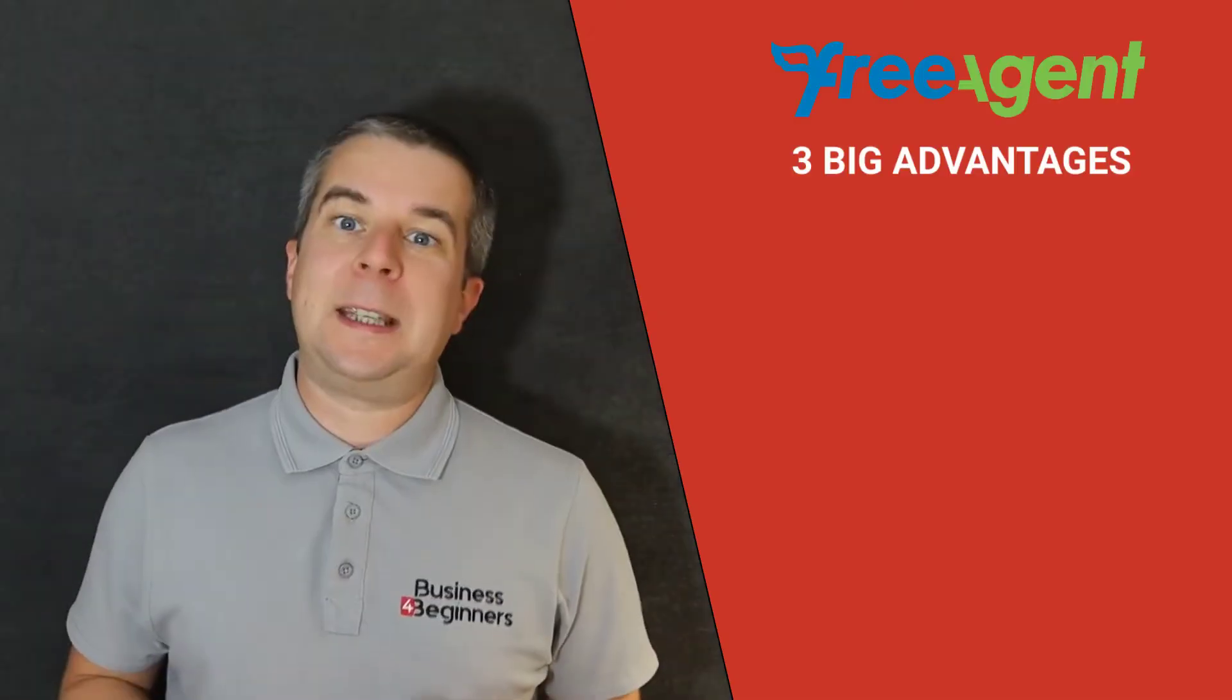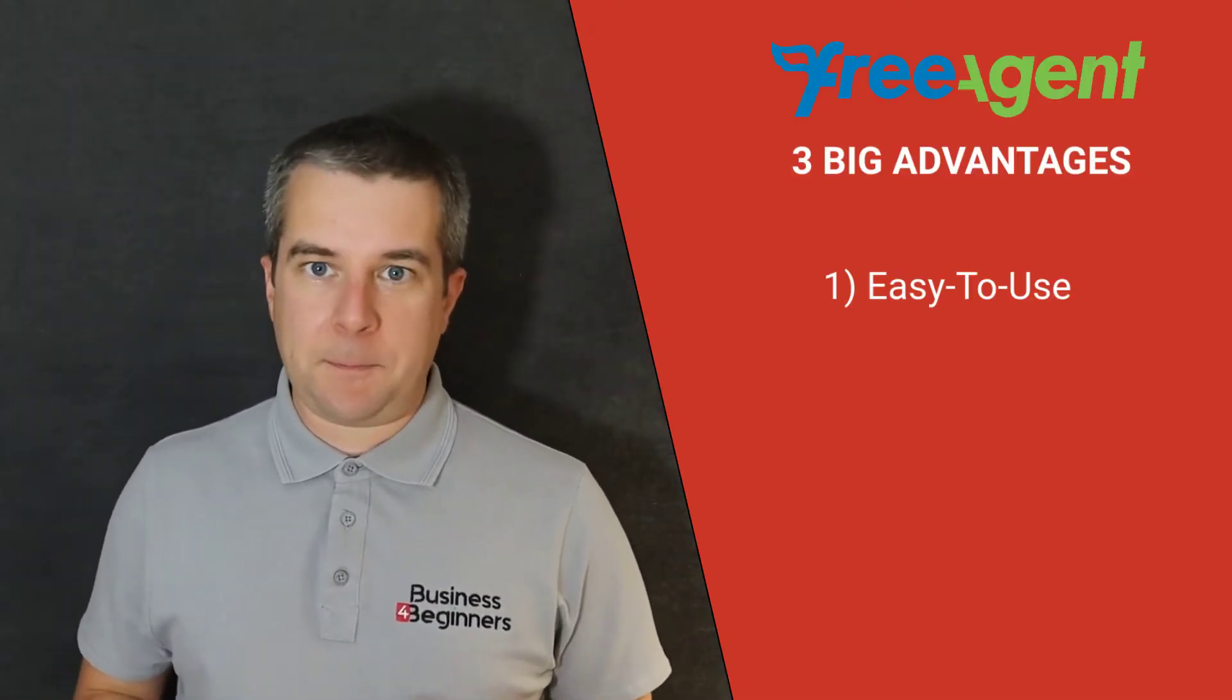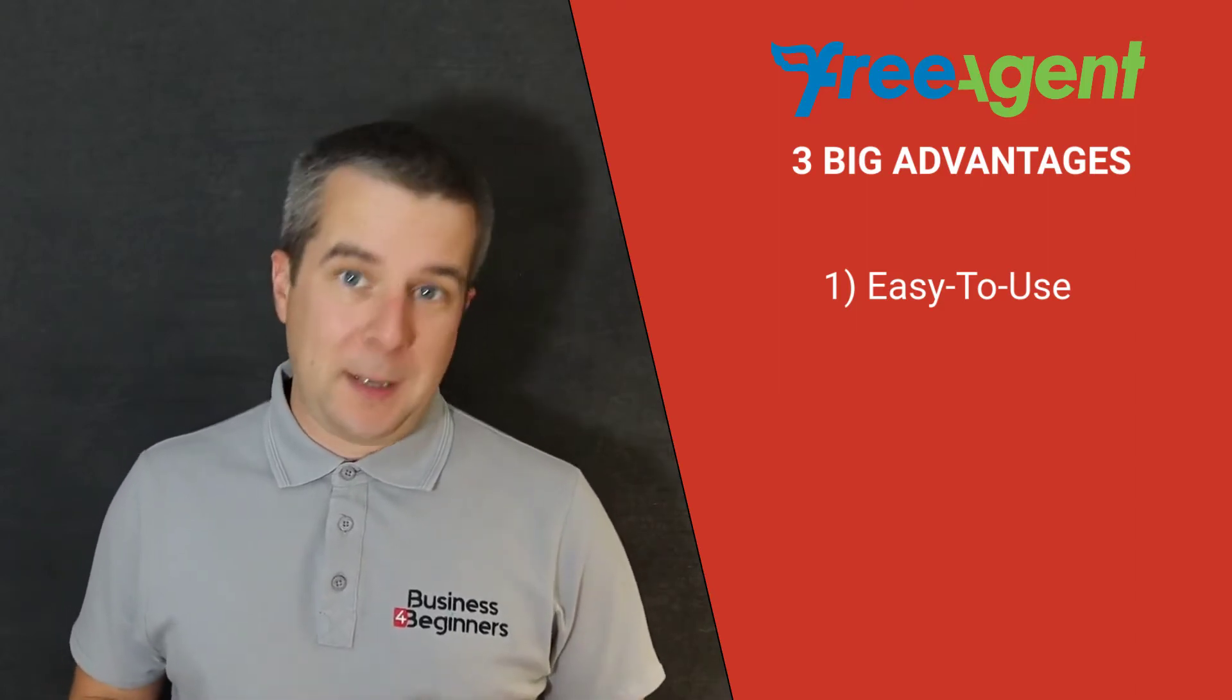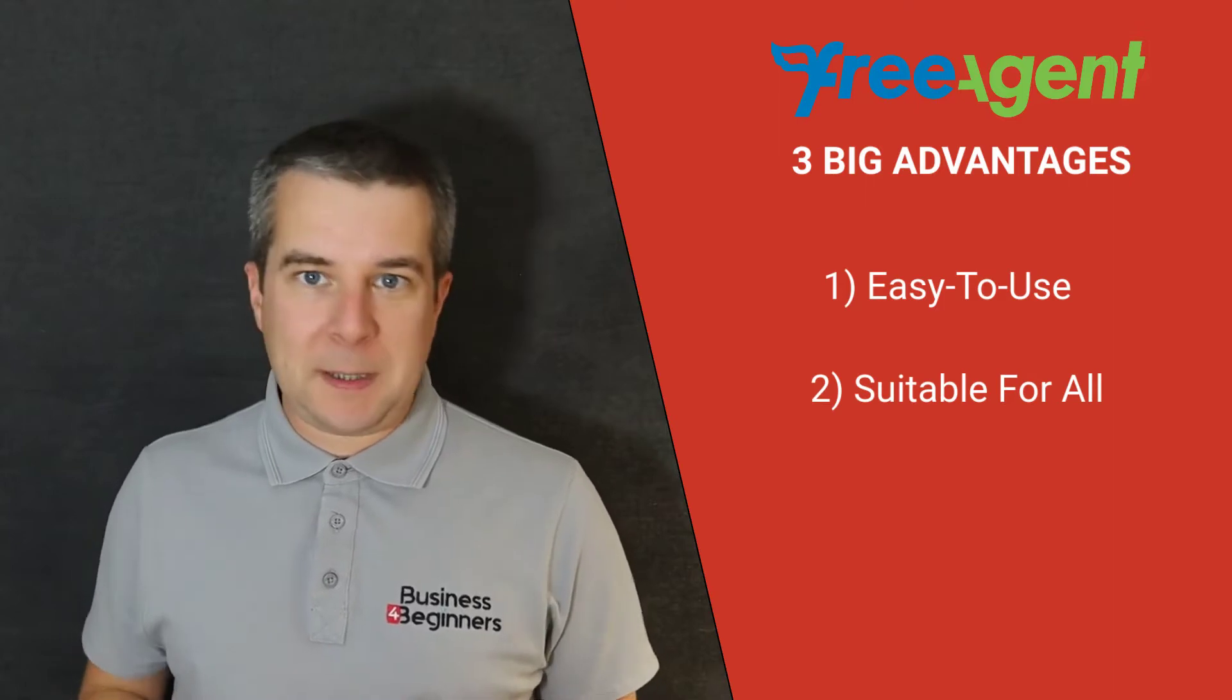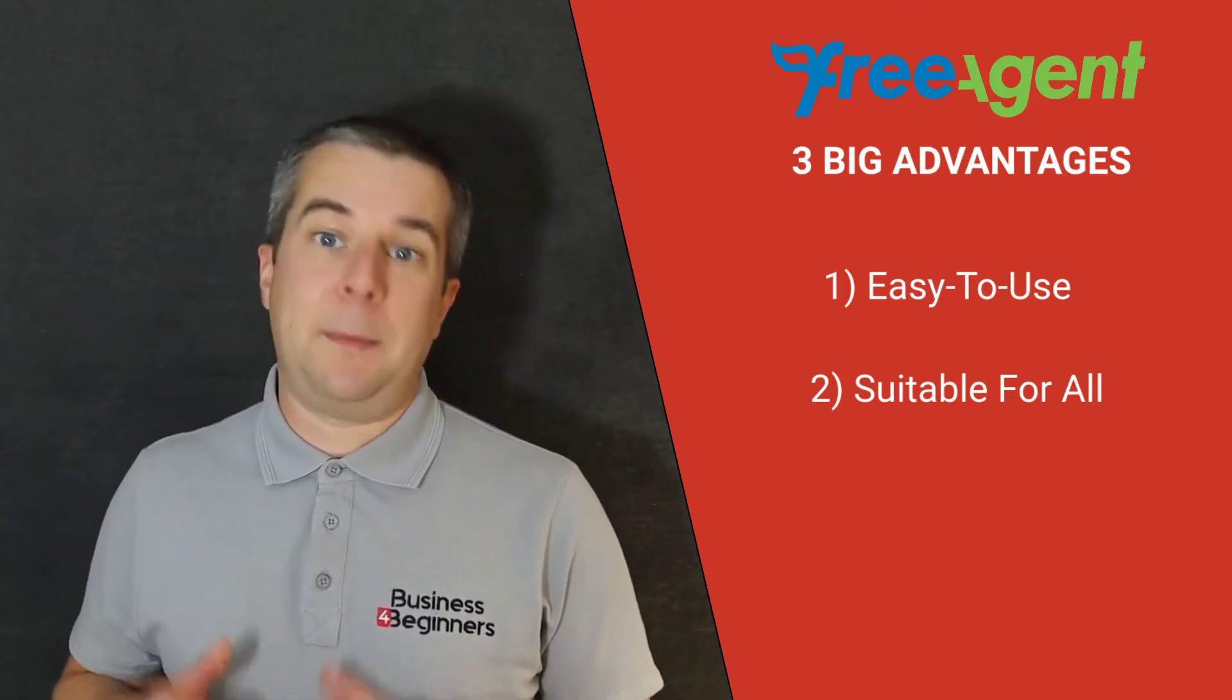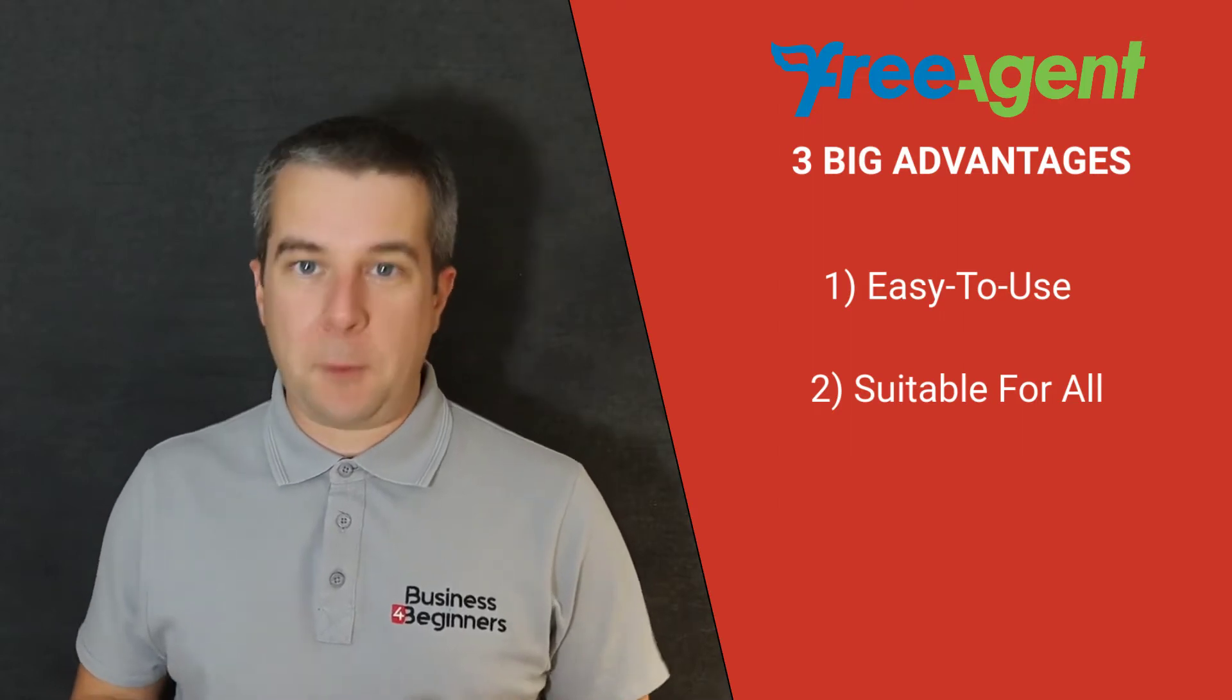Let's start with the three big advantages of FreeAgent. As you'll see if you watch this video to the end, it's really easy to use. You can easily master the basics in just a few minutes. It's perfect for all types of businesses from sole traders through to complex limited companies. There are time-saving features for everyone.